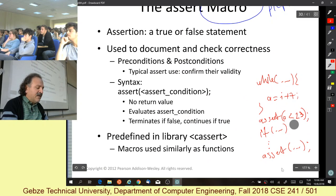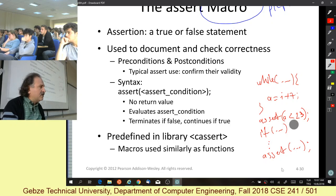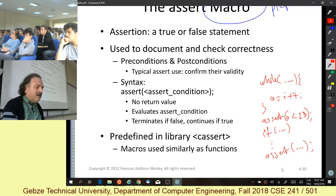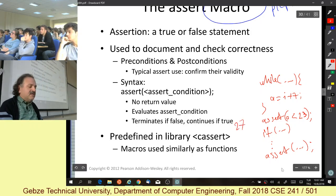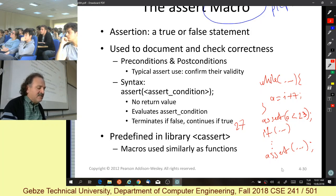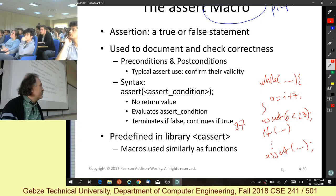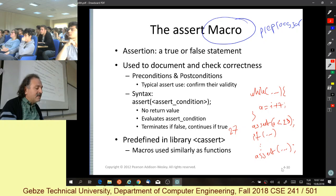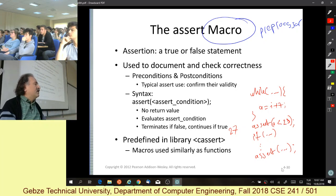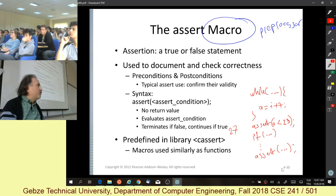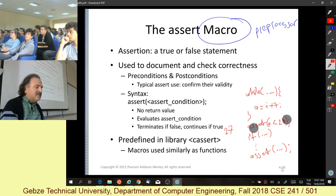The assert macro produces code that checks if `a < 23`. If it is less than 23, the program continues. If not, it stops your program and outputs a message like 'assert failed at line 27 in this file.' If the assertion is true, the program continues running; if not, it stops — because you know this condition should have been satisfied.